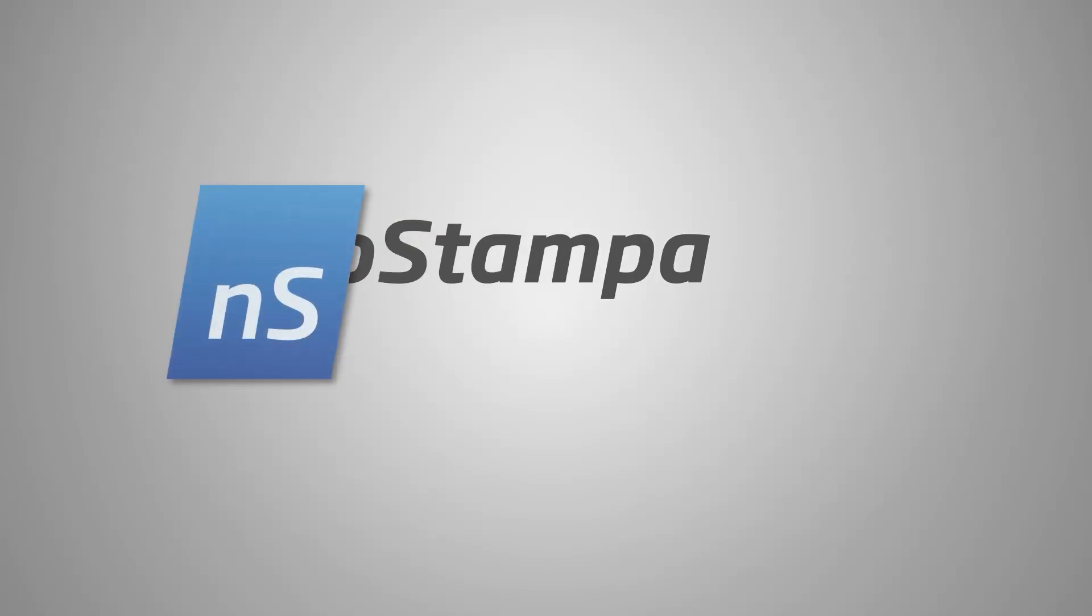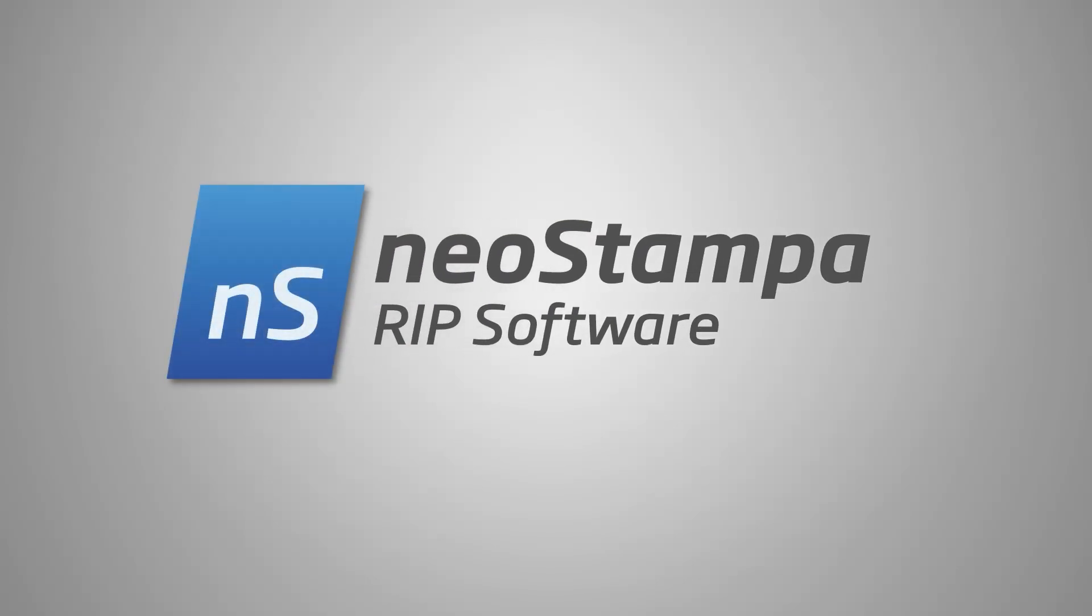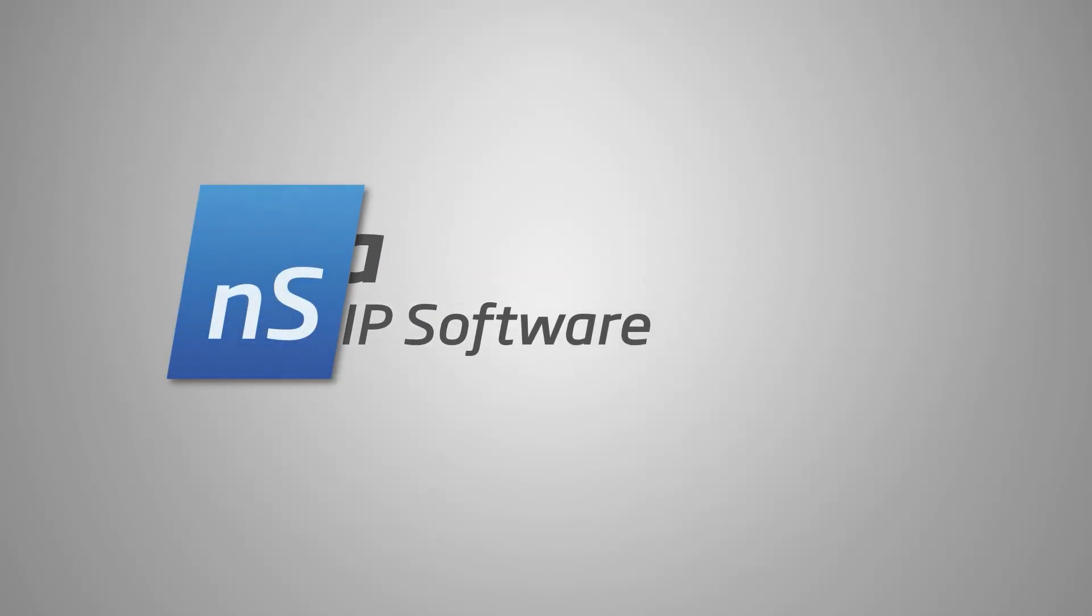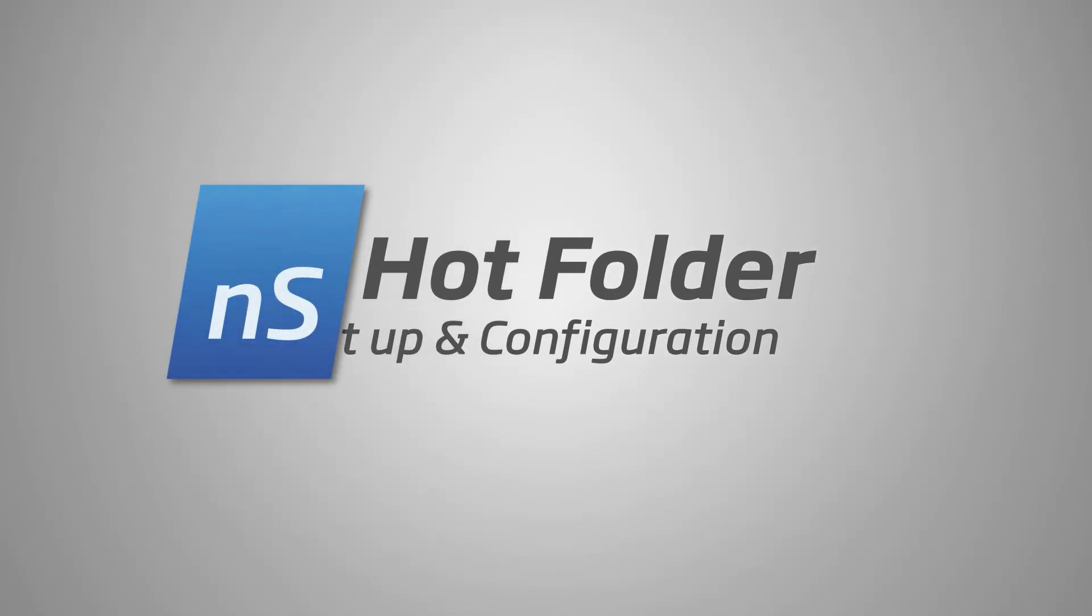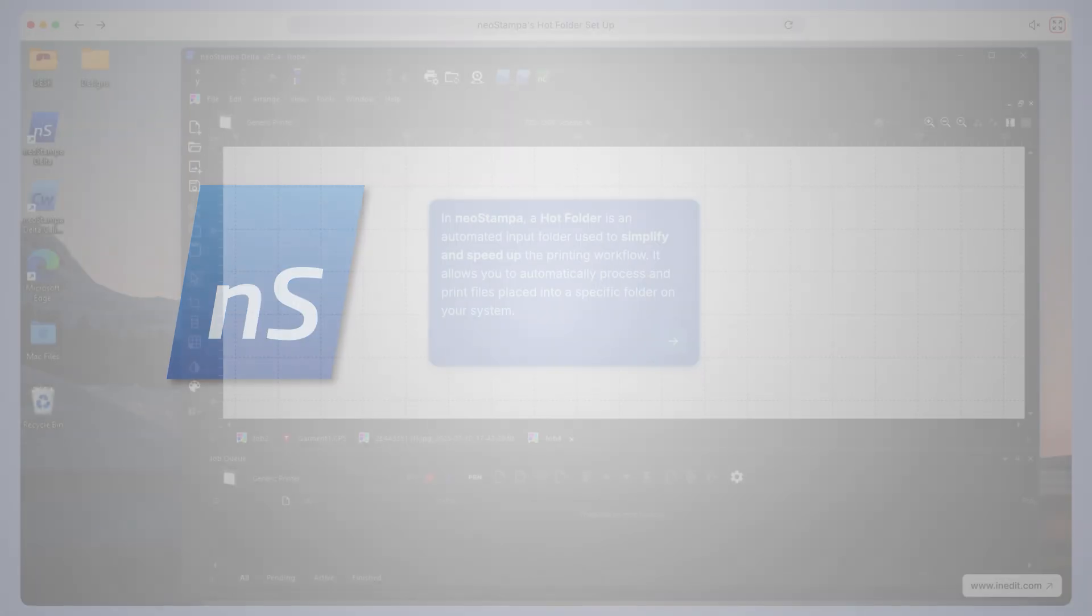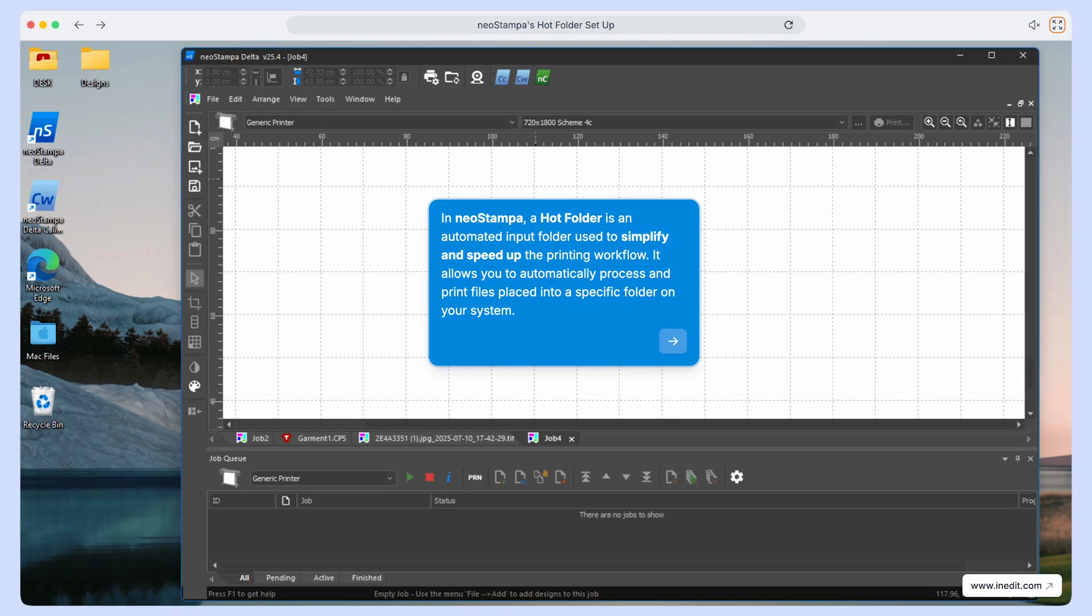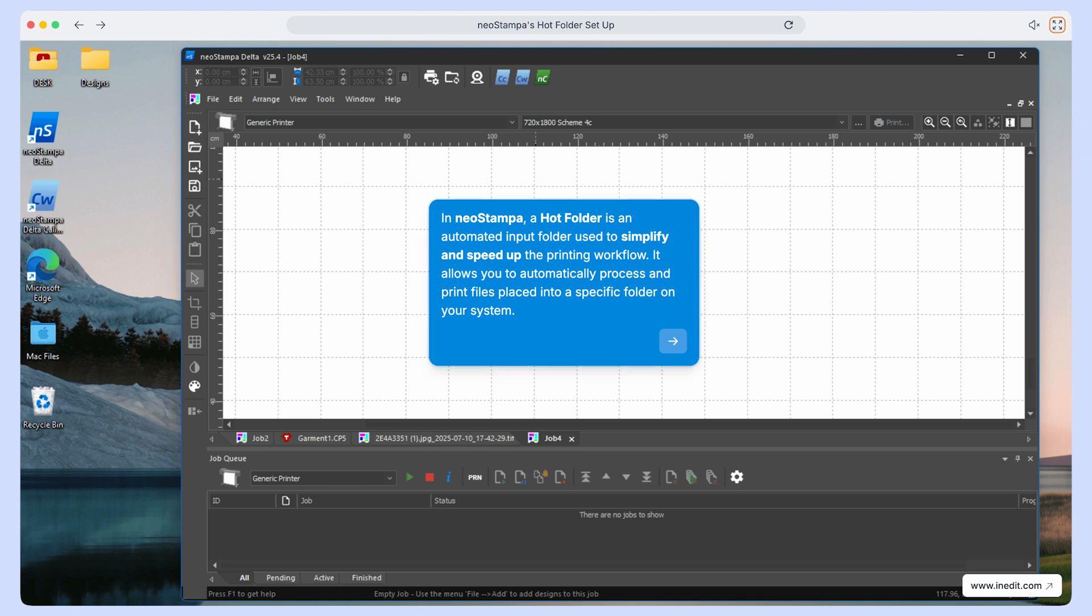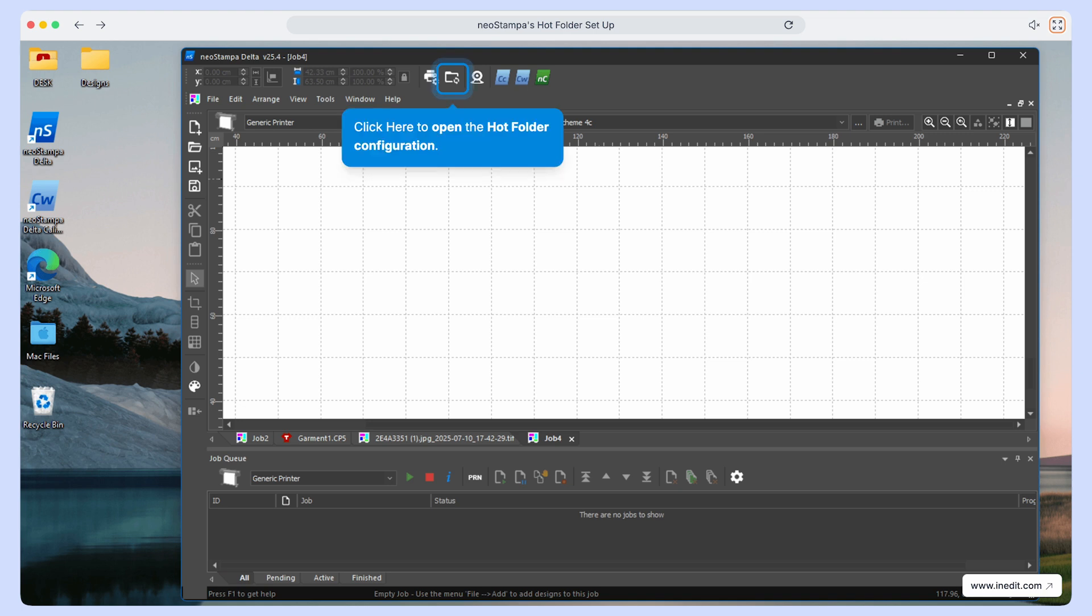Welcome. In this video, we'll walk you through how to set up and use hot folders in NeoStampa to simplify and speed up your printing workflow. A hot folder is an automated input folder that lets you process and print files simply by placing them into a specific folder on your system. No manual steps needed. Let's get started.